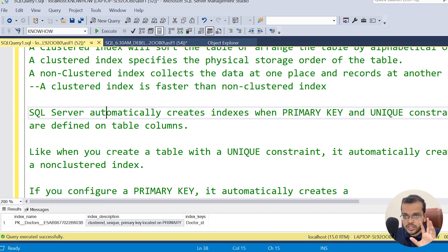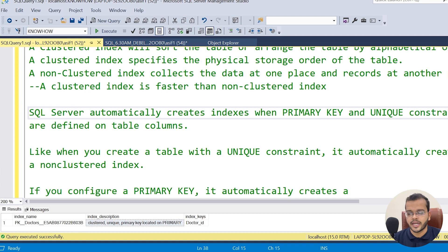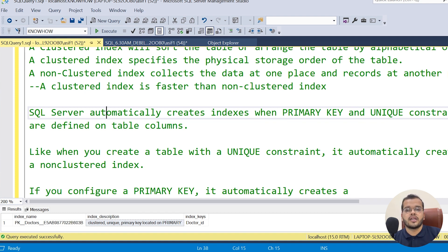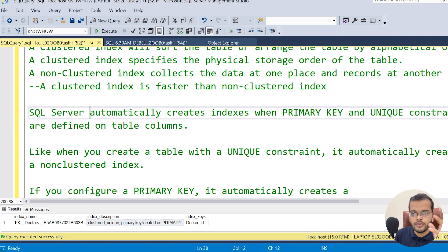If you create a unique constraint on any particular column, it will automatically create a non-clustered index. But if you are using a NOT NULL constraint, you have to manually create an index. So to summarize: primary key constraint automatically creates a clustered index, and unique constraint automatically creates a non-clustered index.